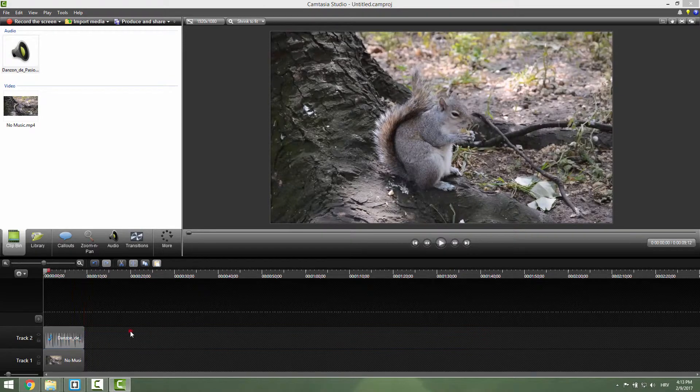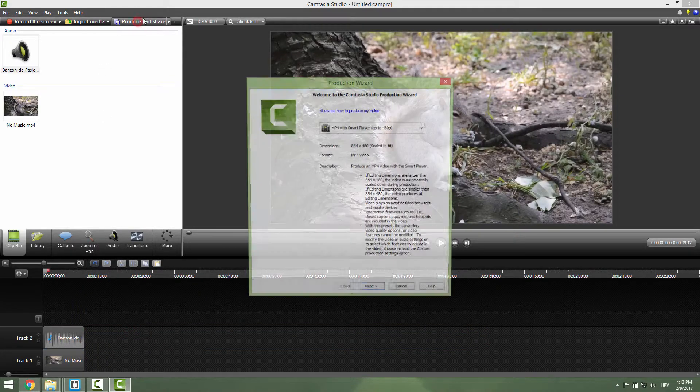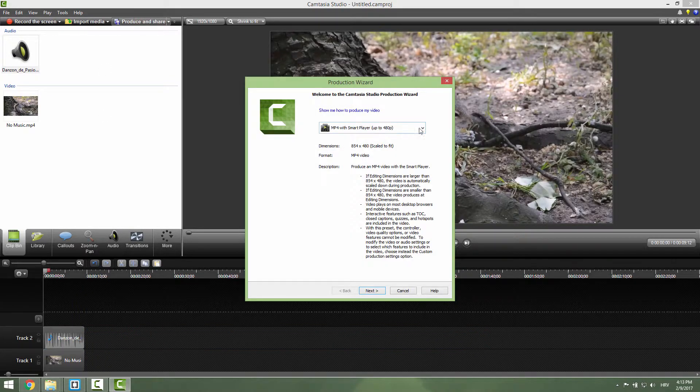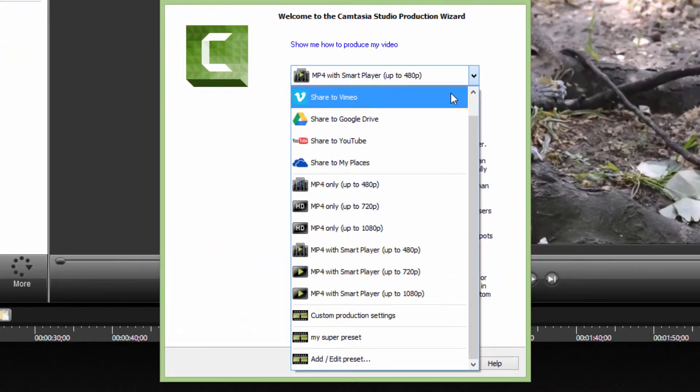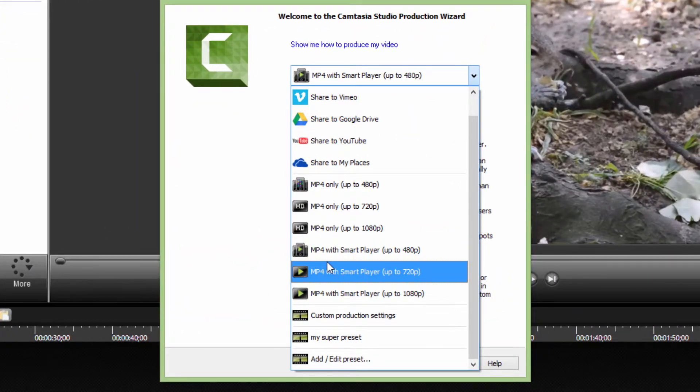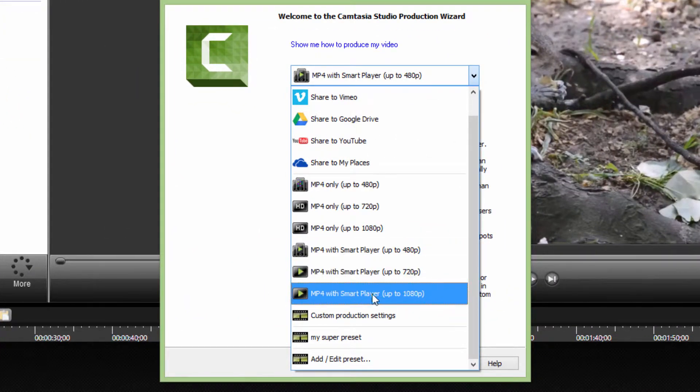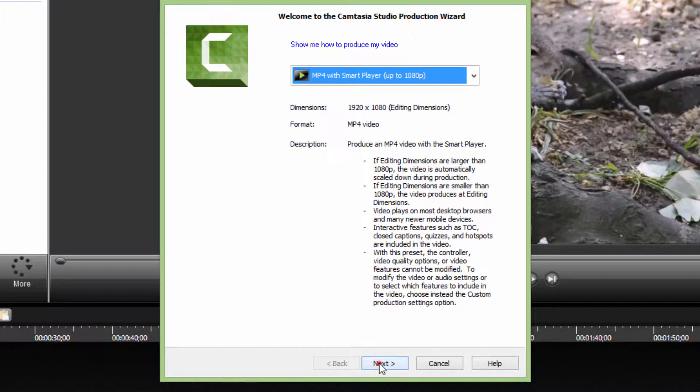Let's cut it over here. Go to Produce and Share. In this dropdown menu, you can choose this with Smart Player. I will choose this HD resolution MP4 with Smart Player up to 1080. Nice. Next.